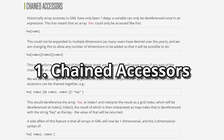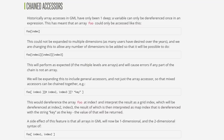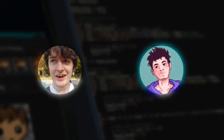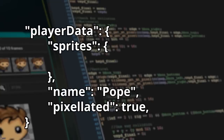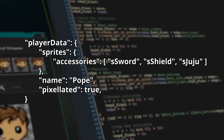The first thing to understand about chained accessors is that they're not introducing any new functionality - nothing about this is new. It's just syntactic sugar - something that's nice for programmers to have to make code more organized. Say we have a DS map called player data, inside that DS map we have another DS map called sprites, and inside that we have a list called accessories. That's three layers deep.